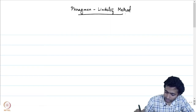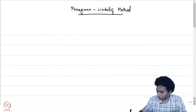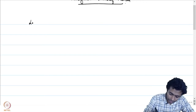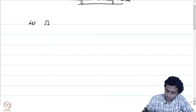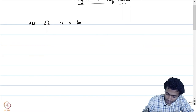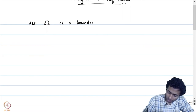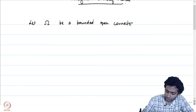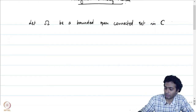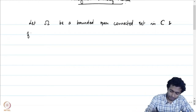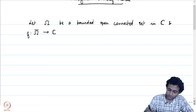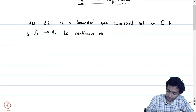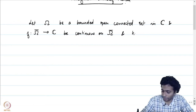This is more of a method; we will describe more about what this method is over the course of this lecture. Let omega be a bounded open connected set in ℂ, and let F be a function defined on omega-bar into ℂ, continuous on omega-bar and holomorphic on omega.